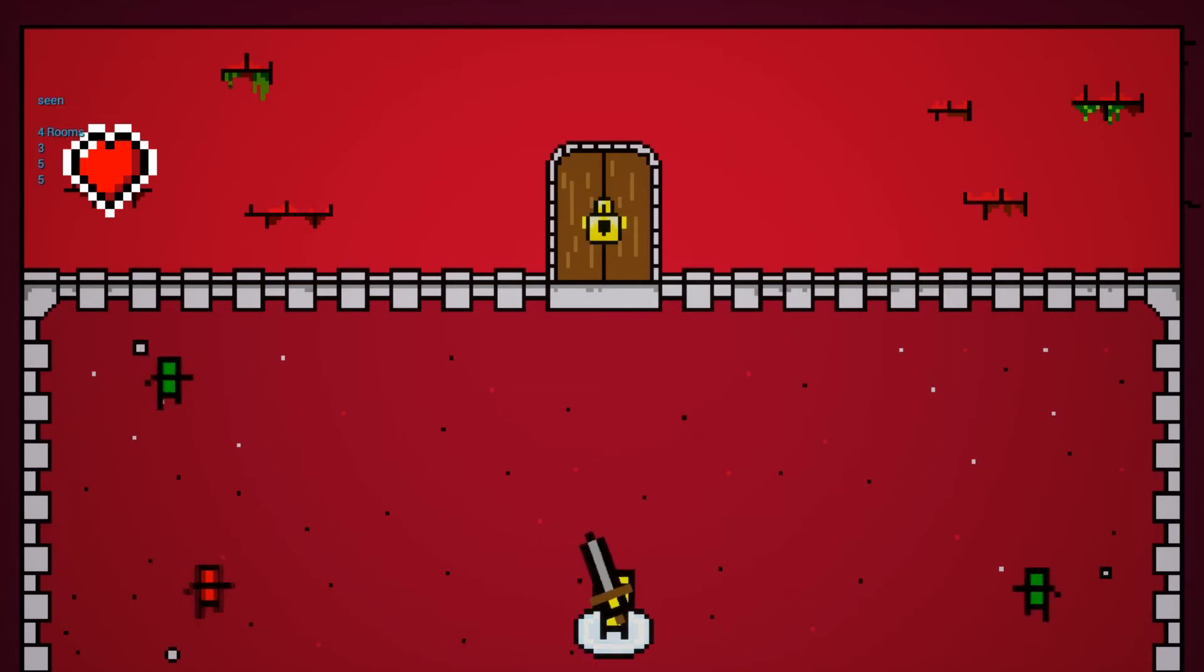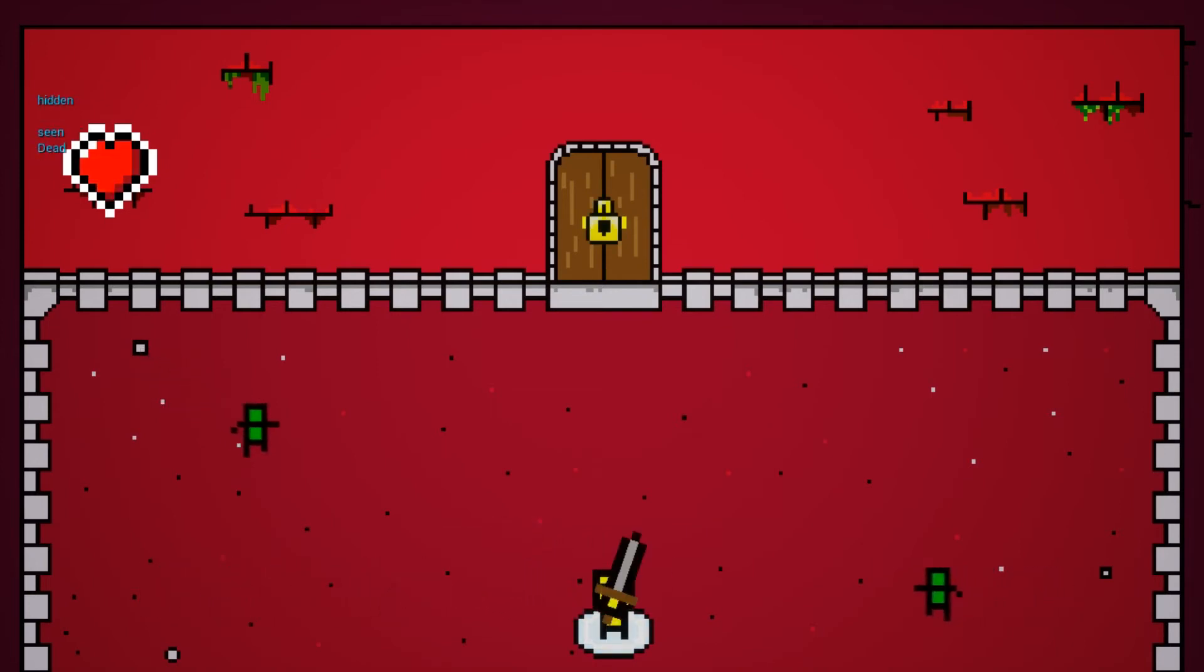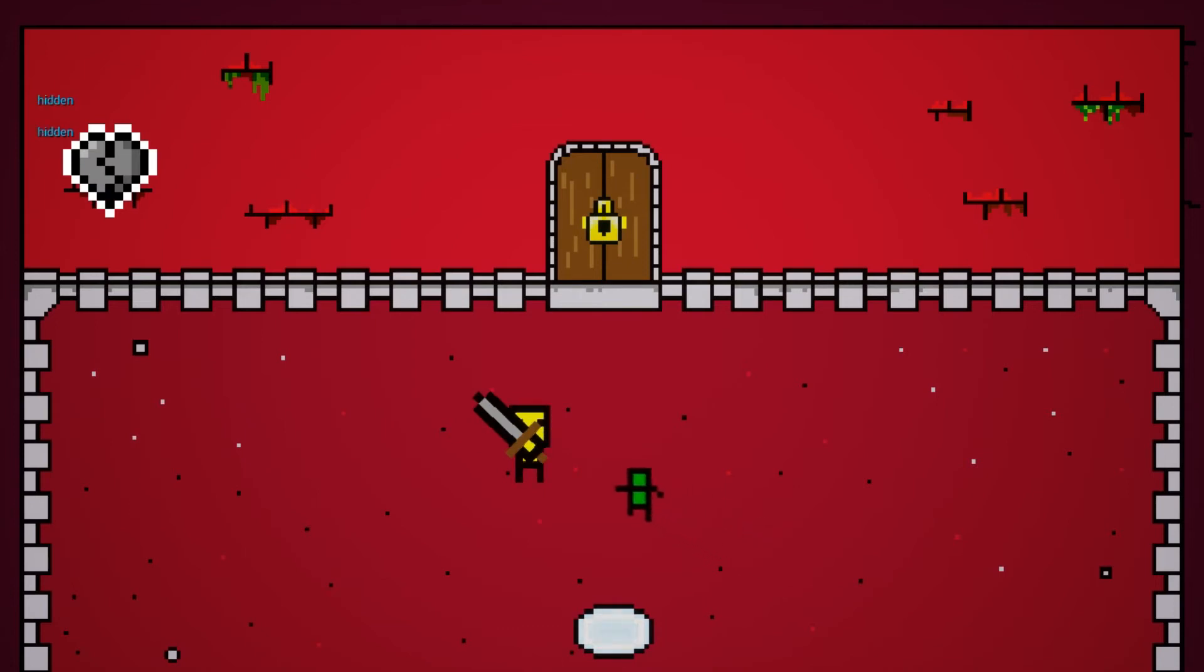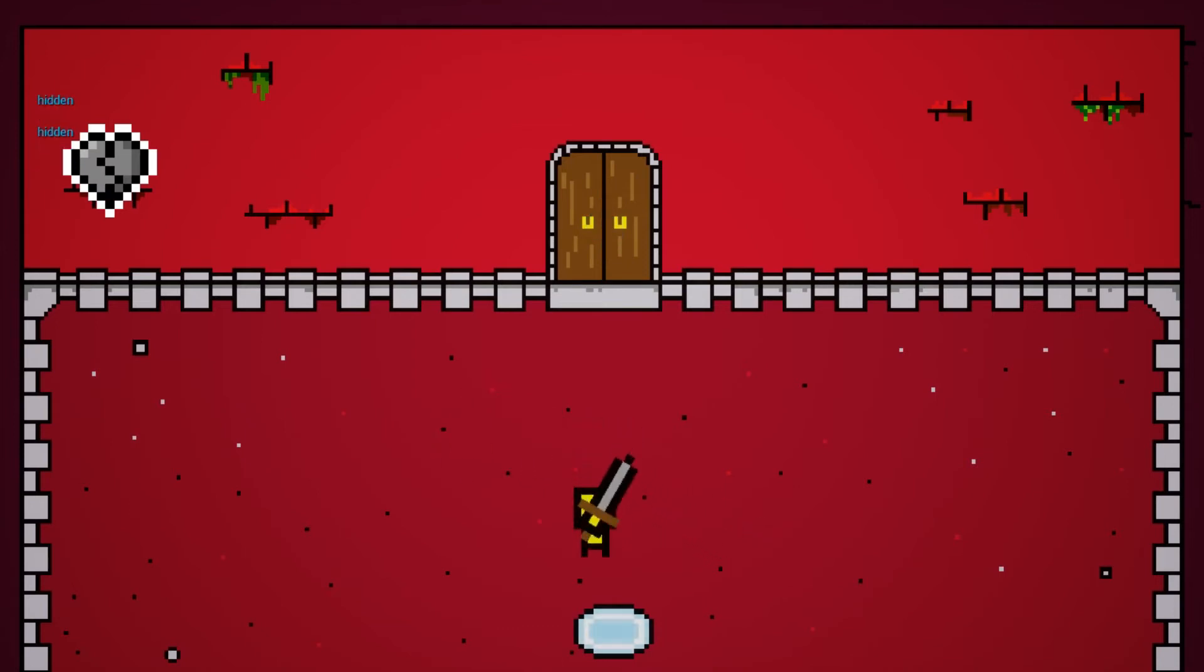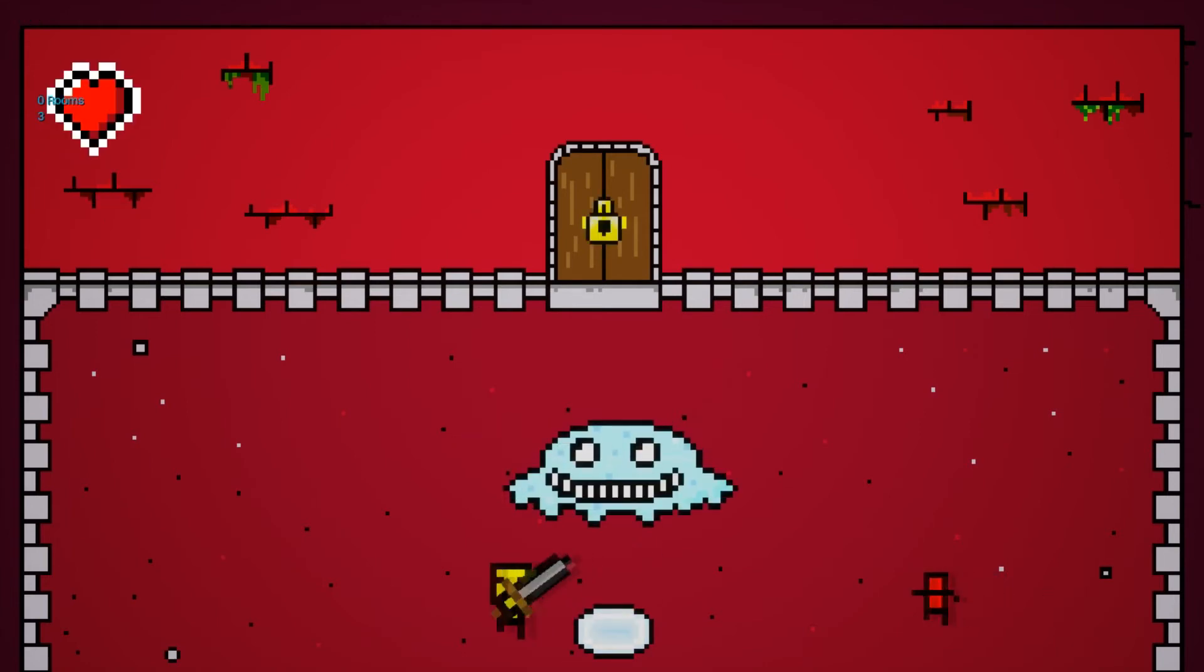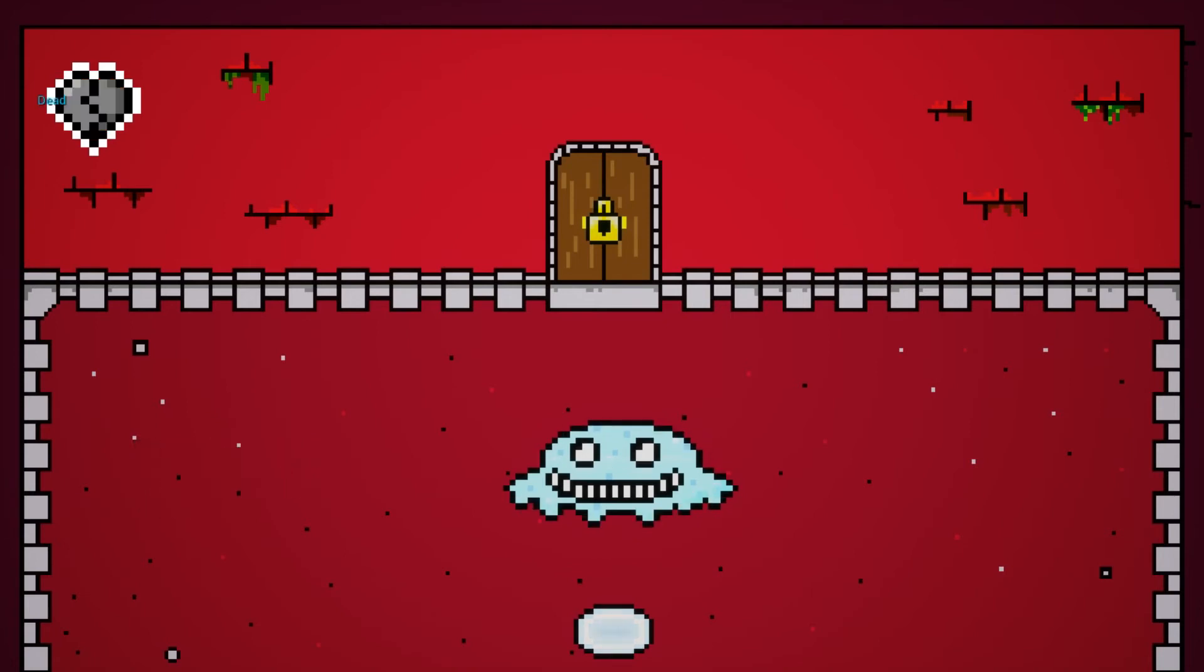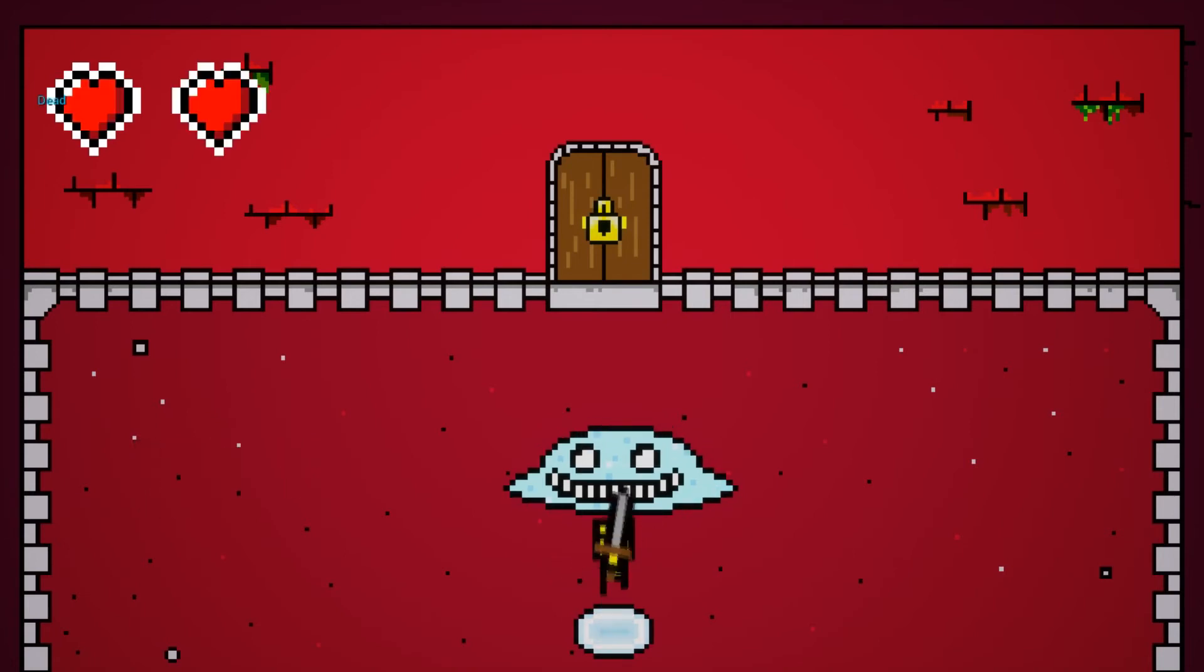I then added an effect for when you get hit, where the heart kind of dies, like shatters and turns all gray. And that system took me a lot longer than I'd like to admit. I created a little boss, which is just a slime monster, doesn't do much. And I made the system for when you die, your health increases by one.